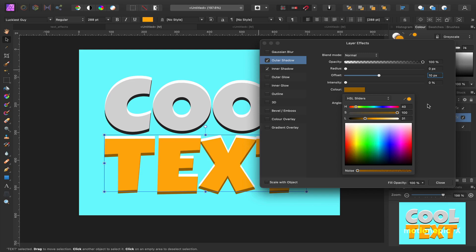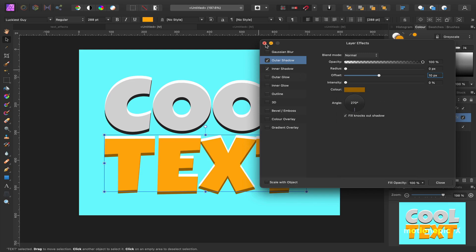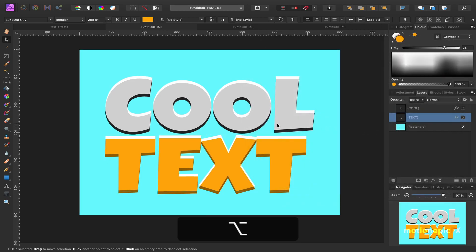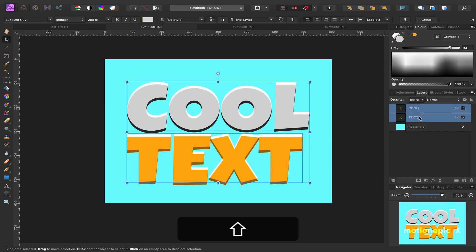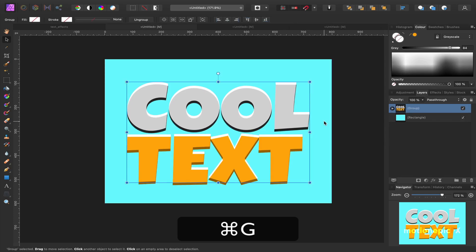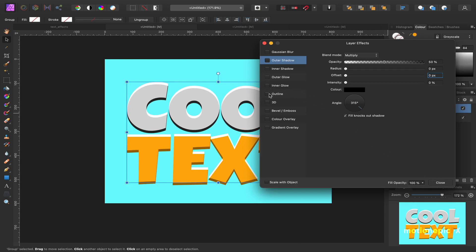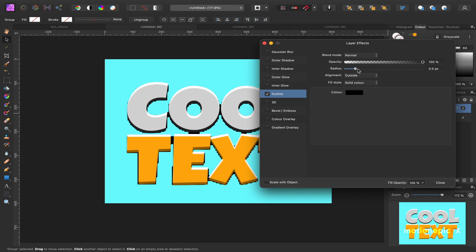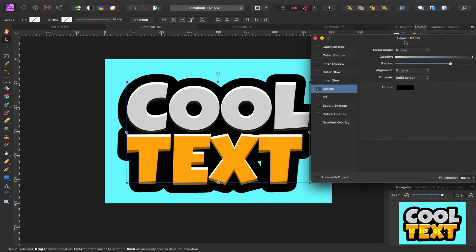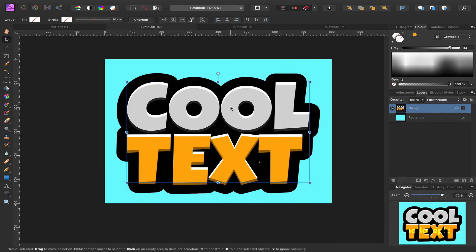Once you are done, you can exit out of this and leave it as it is if you like it. I'm going to select both text layers and hit Command G (or Control G on PC) to group them. Then we're going to apply layer effects to the group — click on outline and just increase the radius amount. 33 looks fine. And there you have your first text effect.